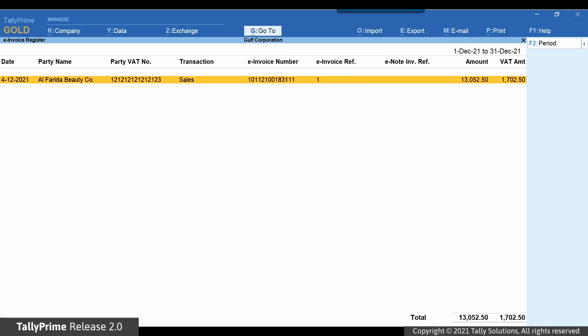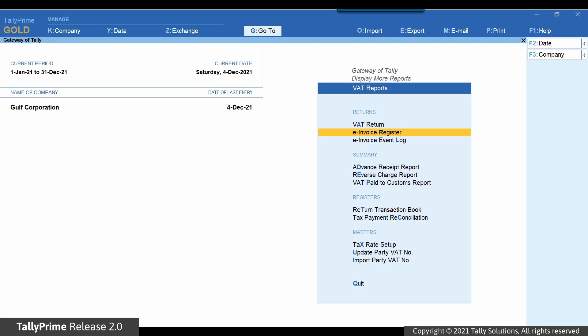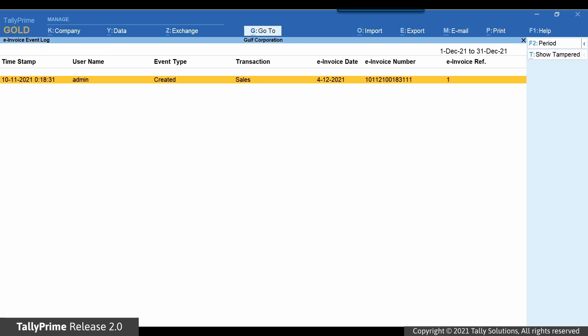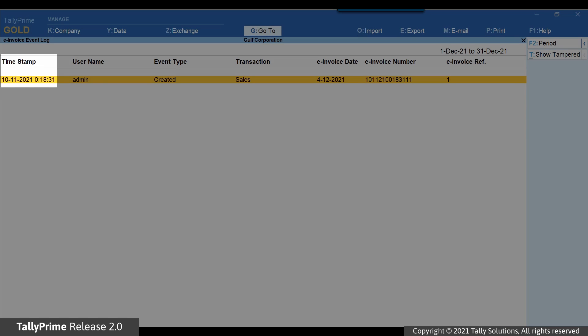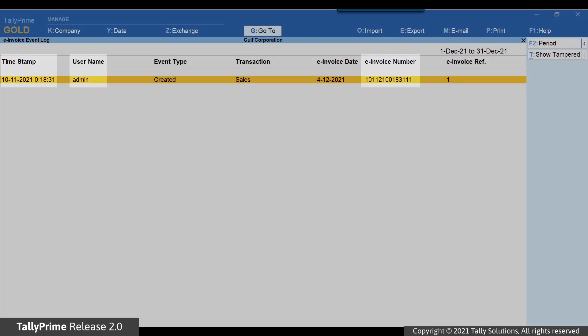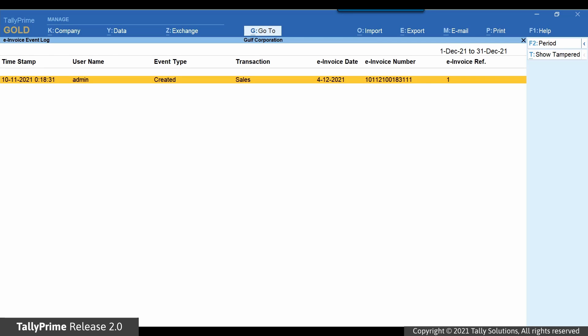Press Escape to exit the report. To view the e-invoice event log, select e-invoice event log in the VAT Reports menu and press Enter. Details such as time of e-invoice generation, user generating the e-invoice, e-invoice number, and so on are shown in the report.